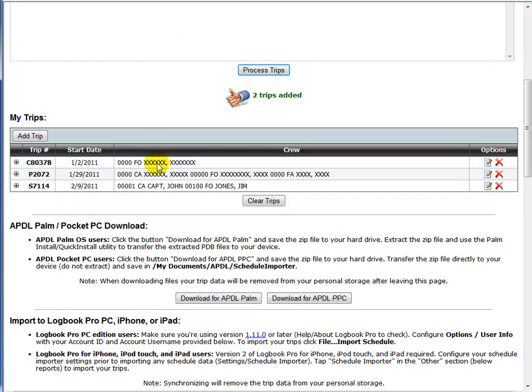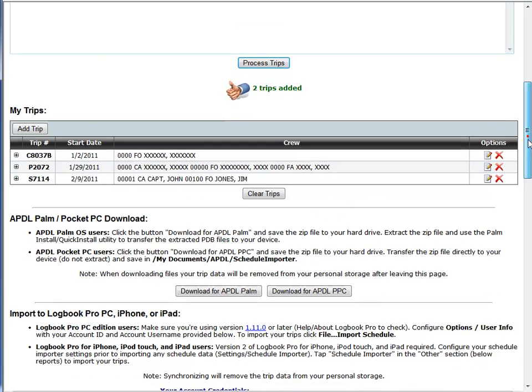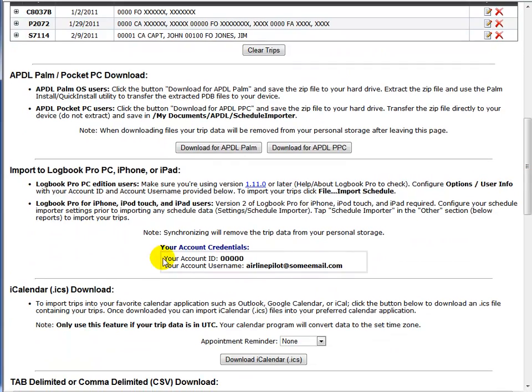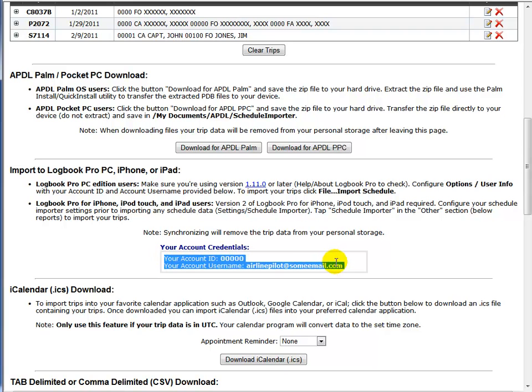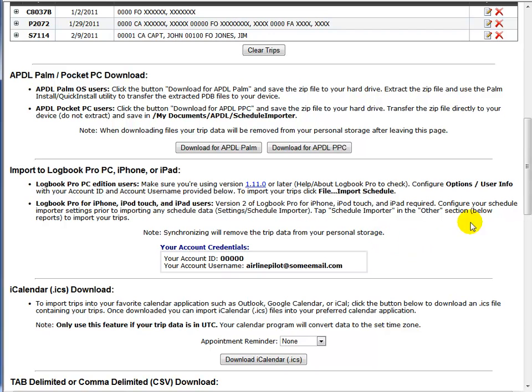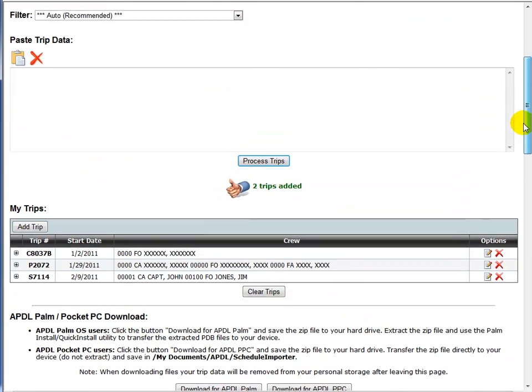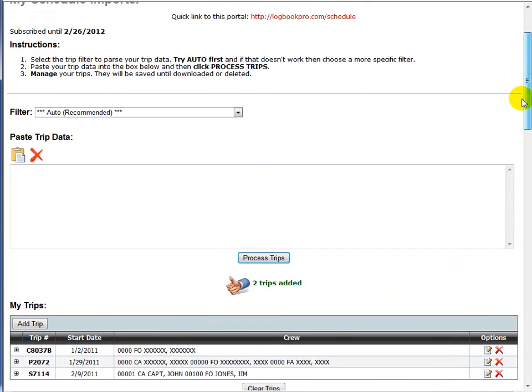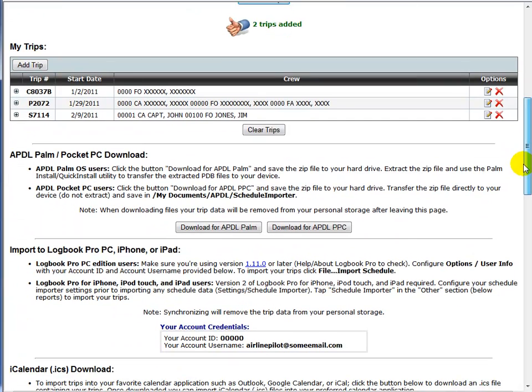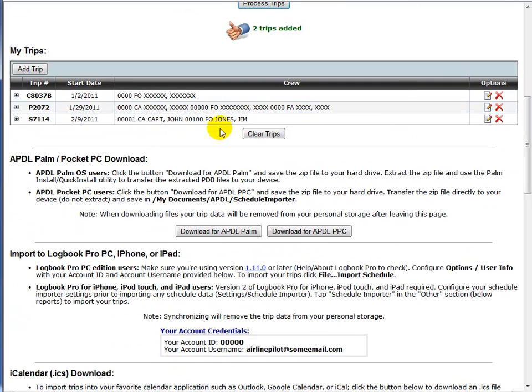When you import trips, this information is actually saved in your personal cloud storage. You have a login and you can see that in this case, just for demonstration purposes, invalid information, but you'll find your account ID and username. So it's associated with your login for the website. So you can come back at a later date and work with your data. You can go ahead and copy, paste to process your trips and then go play golf and then come back later. And your trips will still be here.